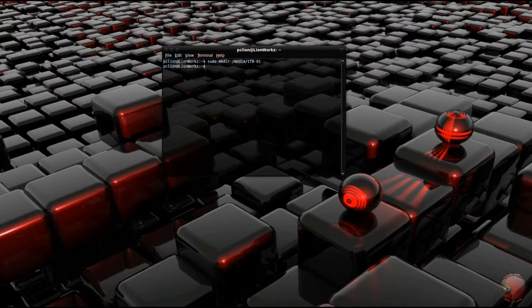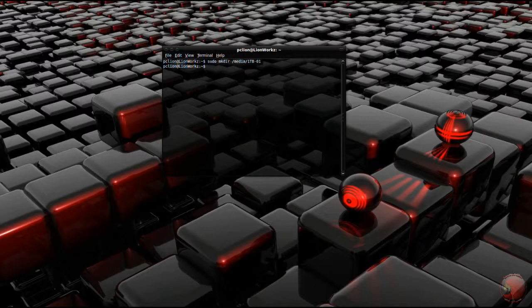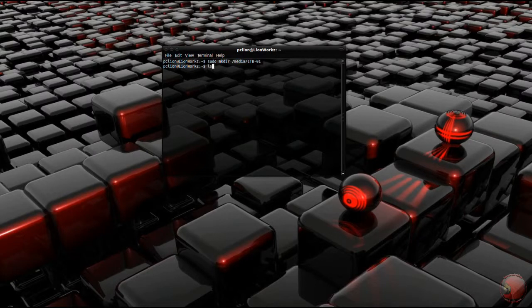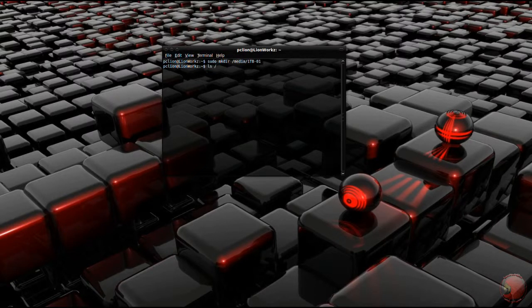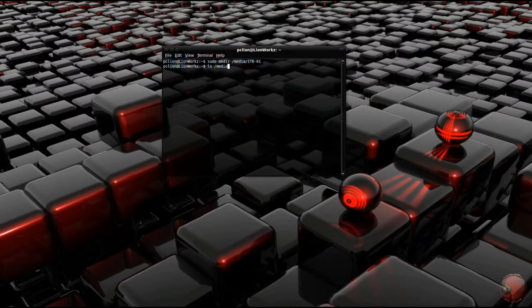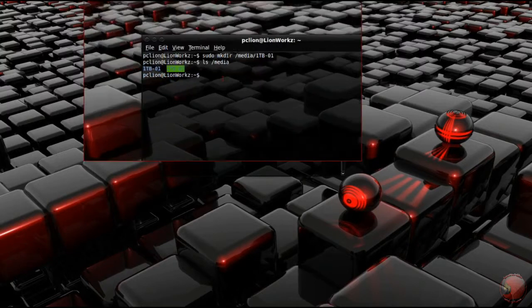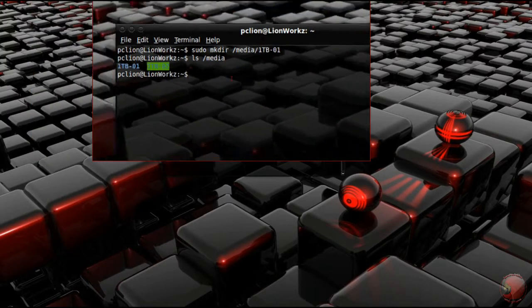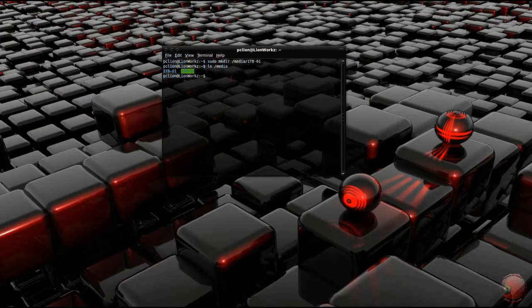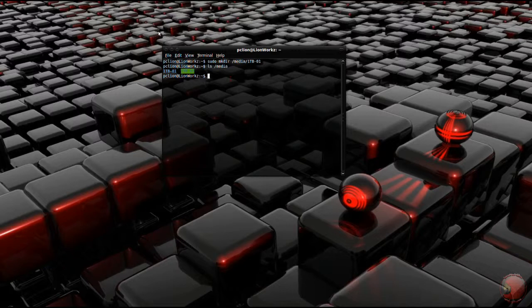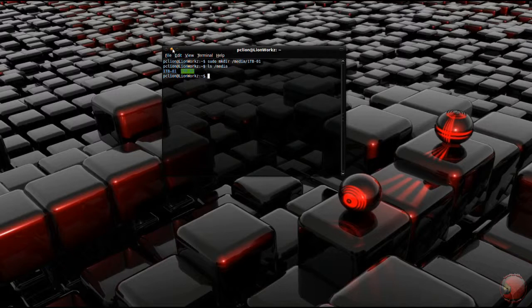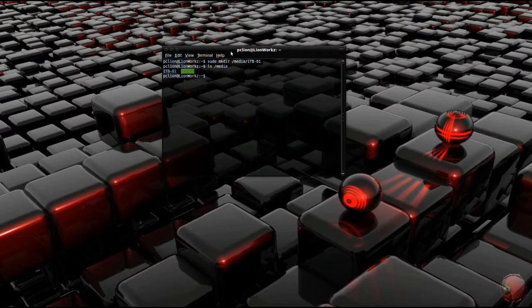You need to check to see if the directory was really created by typing in the command ls and where you created the directory. I created mine in media. So there it is, it says 1TB01. Don't close this because you're going to need this later. I'm just going to leave it open.